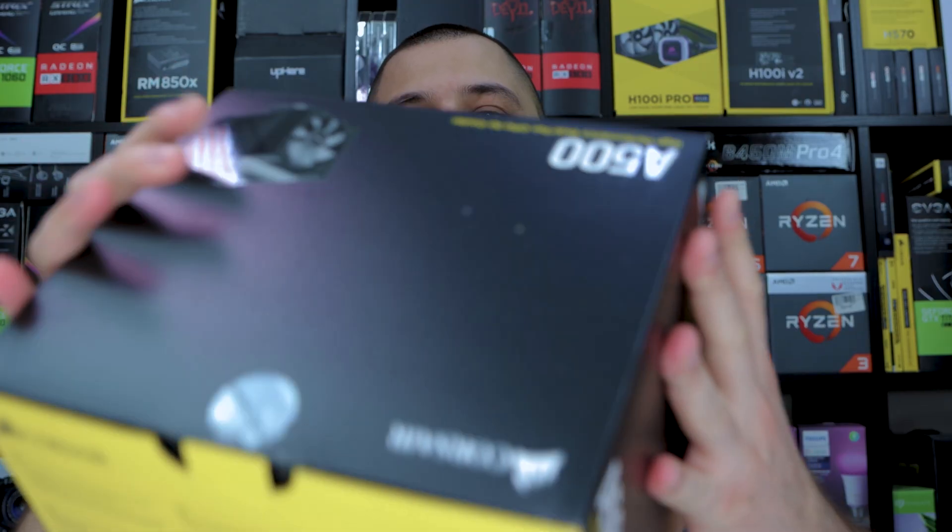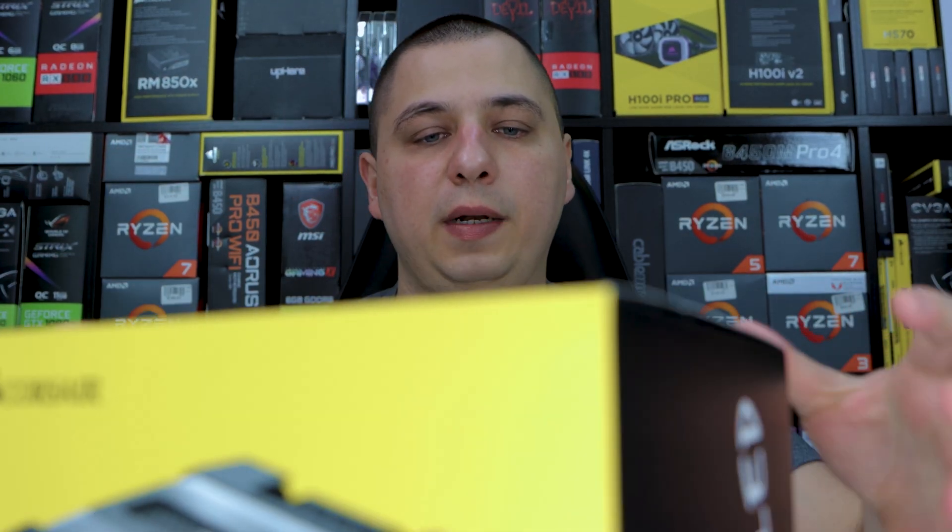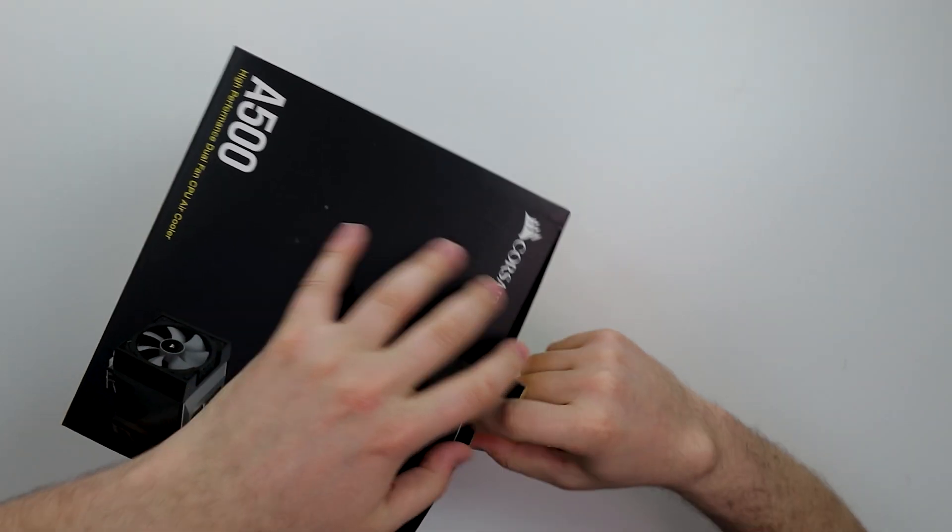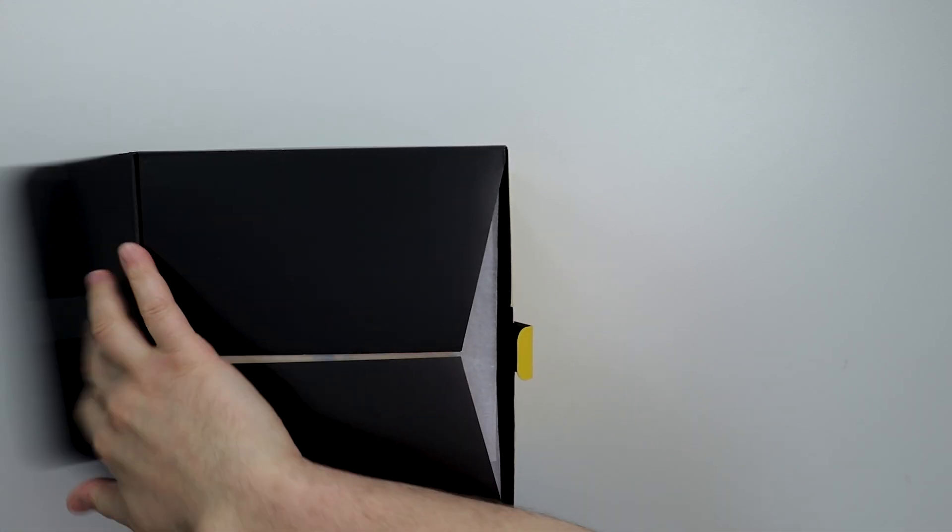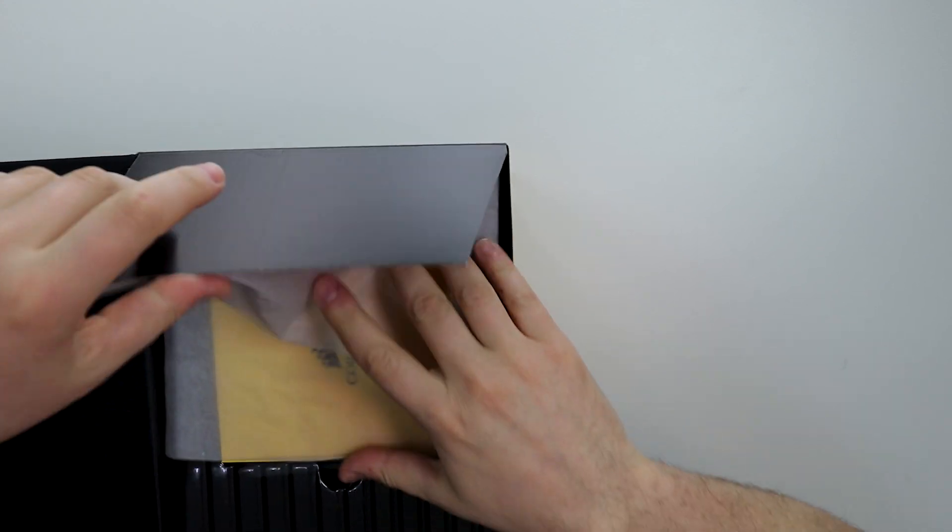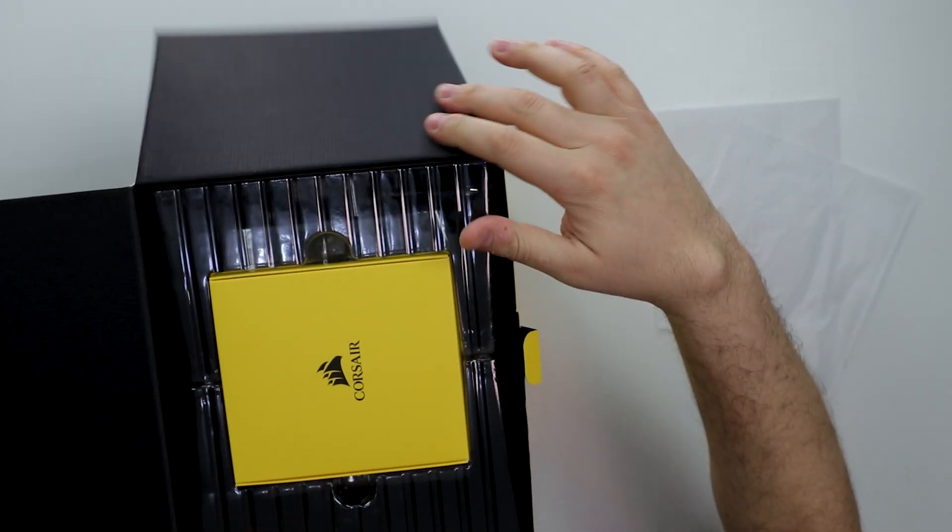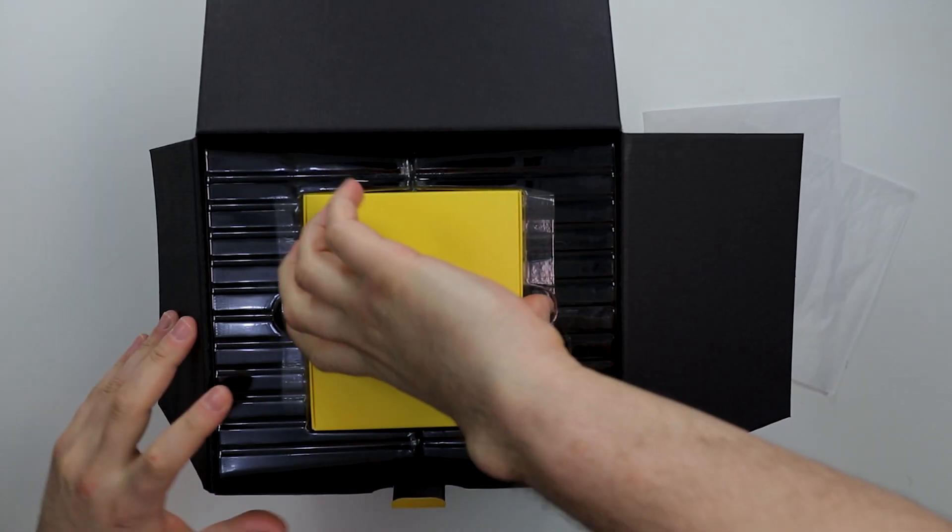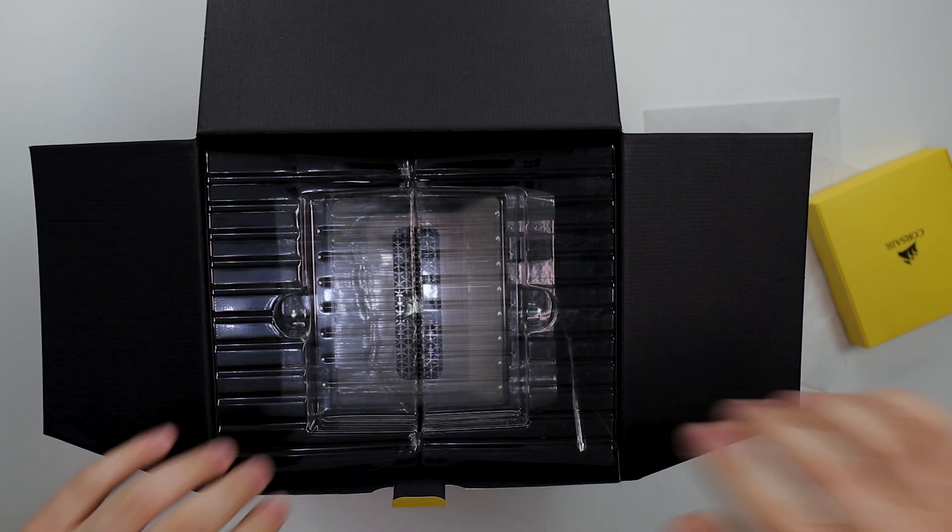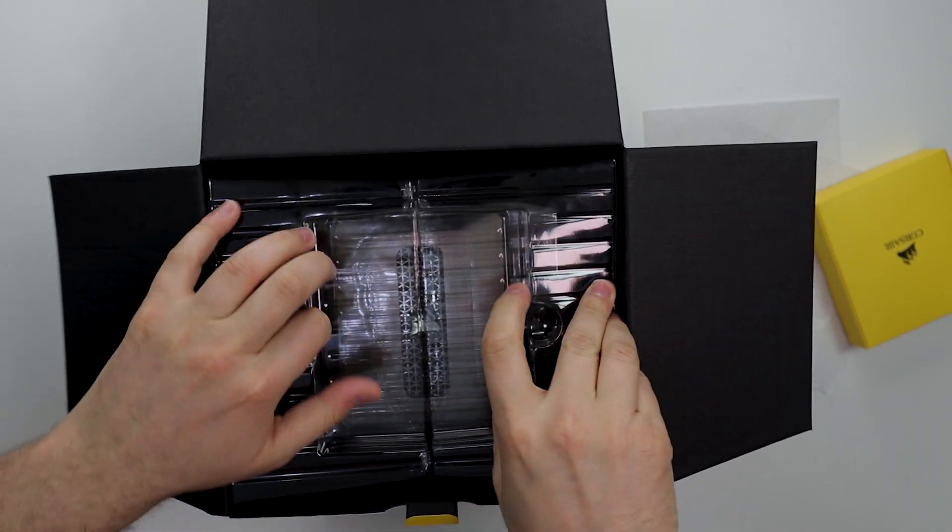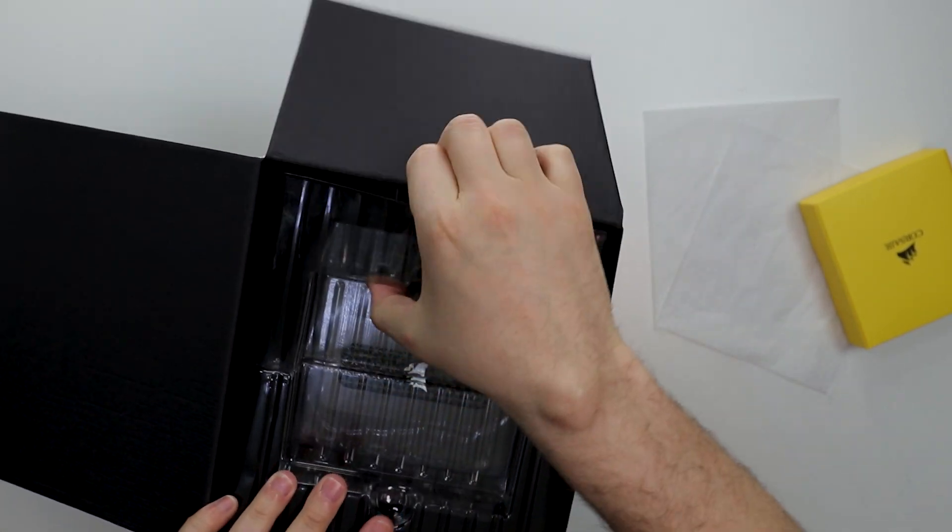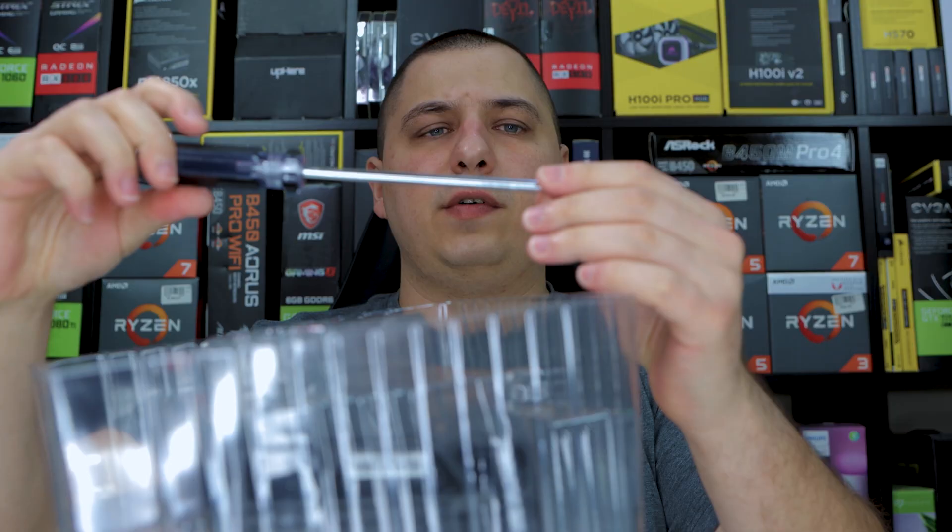But anyways, let me pop this bad boy open. I am pretty curious. I mean, the thing looks absolutely beast, but for $100, I gotta say, it's not too much. But the size of it, I'm feeling the presentation, Corsair. I like this. You got a nice yellow box. A nice yellow box is always nice.